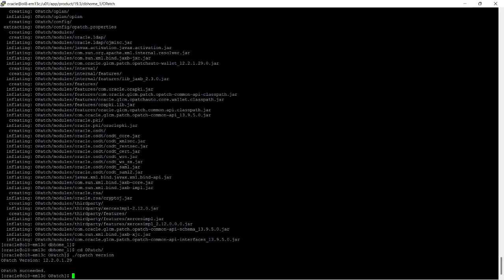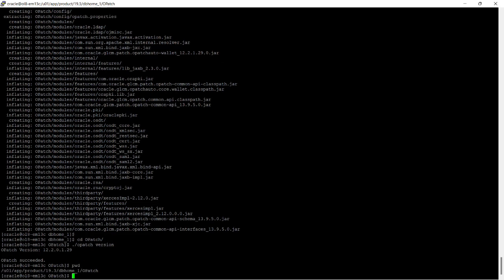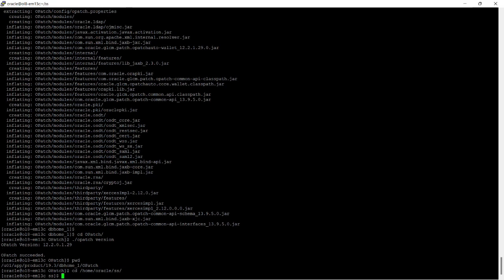Now I will move to the OPatch directory and move the release update patch file.